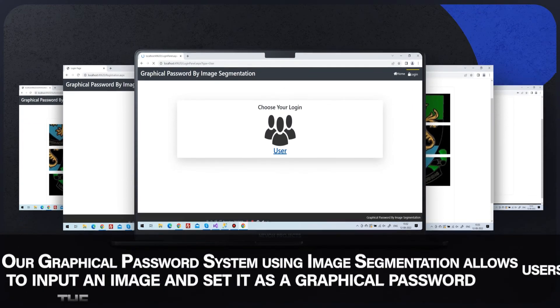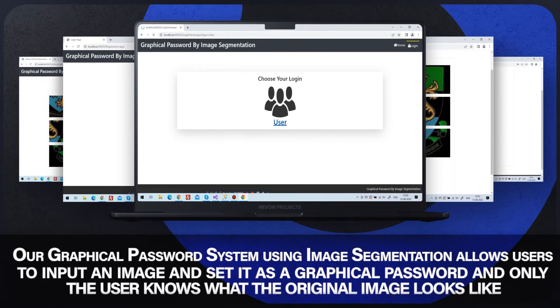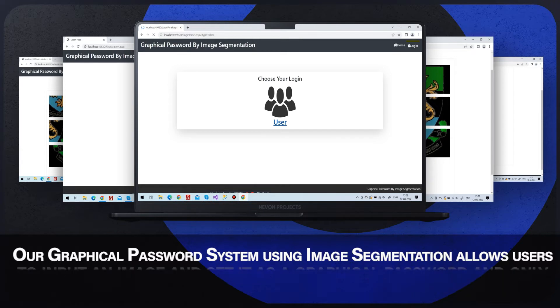Our graphical password system using image segmentation allows users to input an image and set it as a graphical password, and only the user knows what the original image looks like.